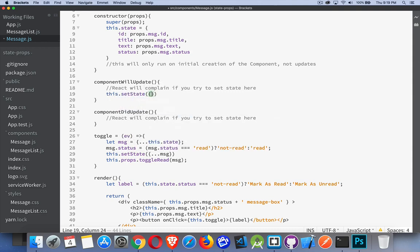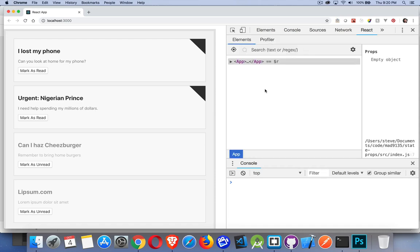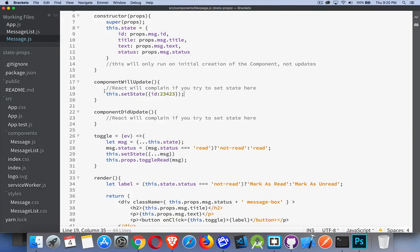And you can never change state inside of render. Doing it in any of those places, you're going to get into an infinite loop. React will tell you if you try — if I go to setState and set something there, save it, and click the button, as soon as it tries to re-render you get an error: when a component repeatedly calls setState inside of one of those methods, React limits the number of nested updates to prevent infinite loops. So we can't and don't want to do this. Hope that helps — if you have any questions, feel free to leave them in the comments below, and thanks for watching.